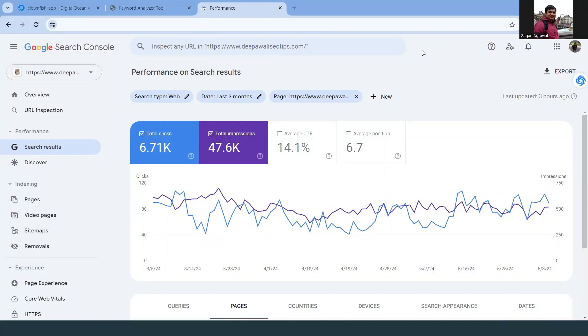Before wasting any time, I'll jump onto the screen and share the strategy which will help in boosting your rankings day by day. It's not a one-day process — it's a continuous process that you have to follow, but this tool will help you in simplifying it.